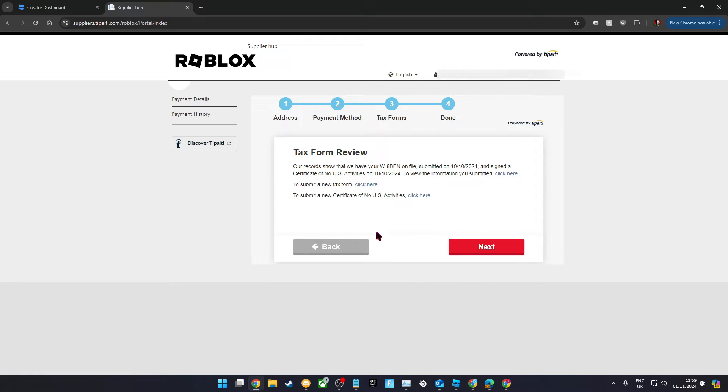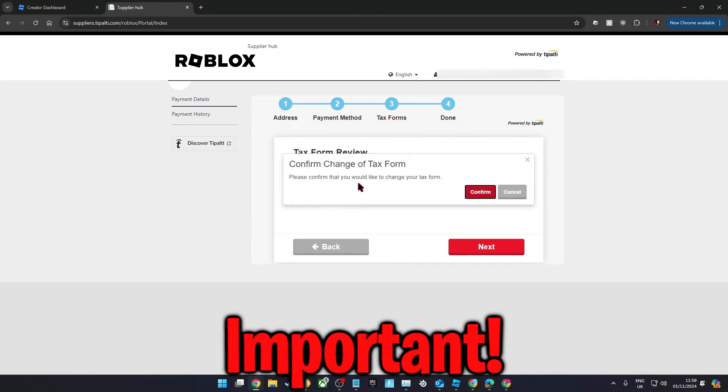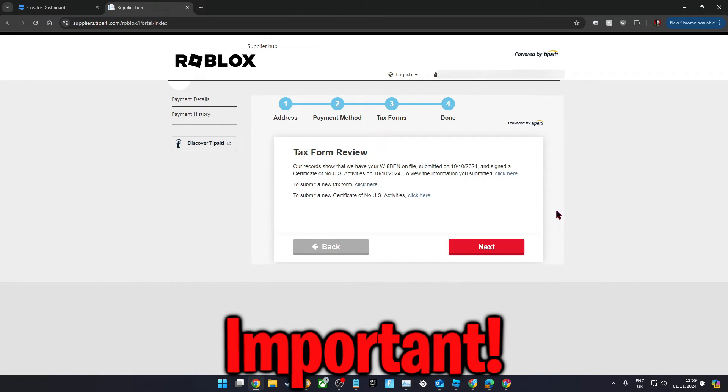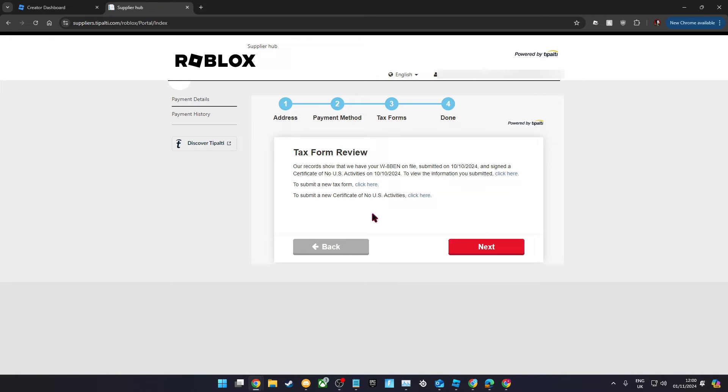You'll now need to do tax forms. Tax forms are the most complex part of this process. If you're under the age of 18, I'd recommend getting an adult to assist you with this. Essentially, if you're a US citizen, then you'll need to fill in a W9 tax form, otherwise you'll need the W8.